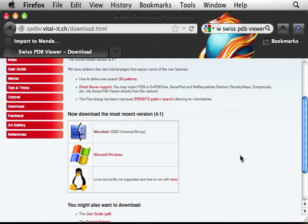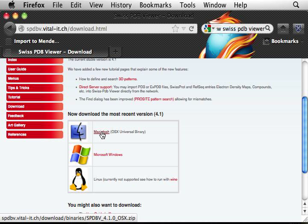And then you have to choose the platform, computer platform. So here I use a Mac, so I'm going to download the Mac version.